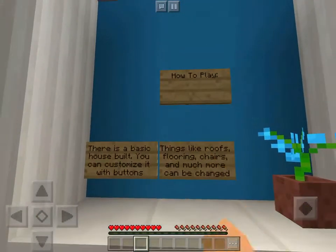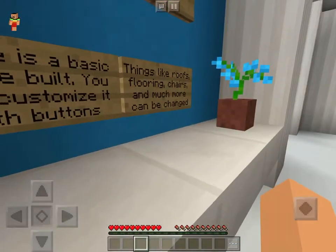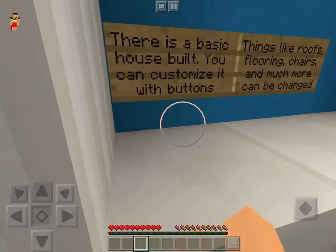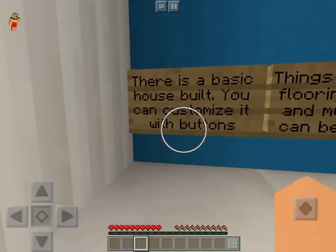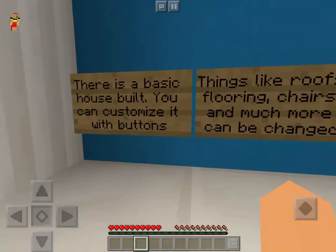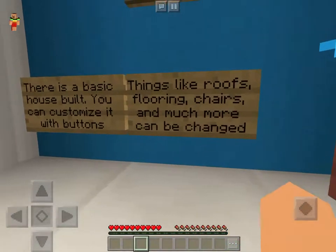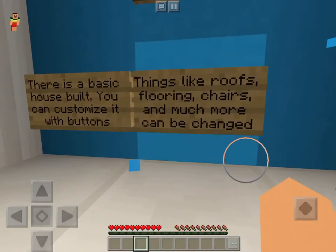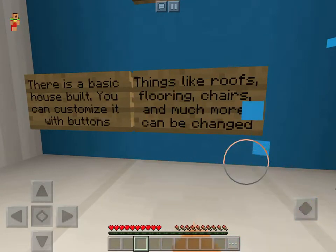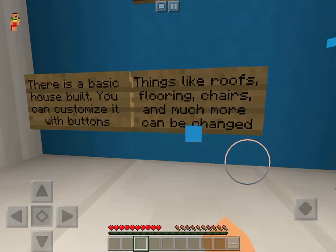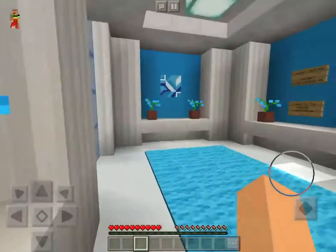How to play: There is a basic house built. You can customize it with buttons. Things like roofs, flooring, chairs, and much more can be changed.